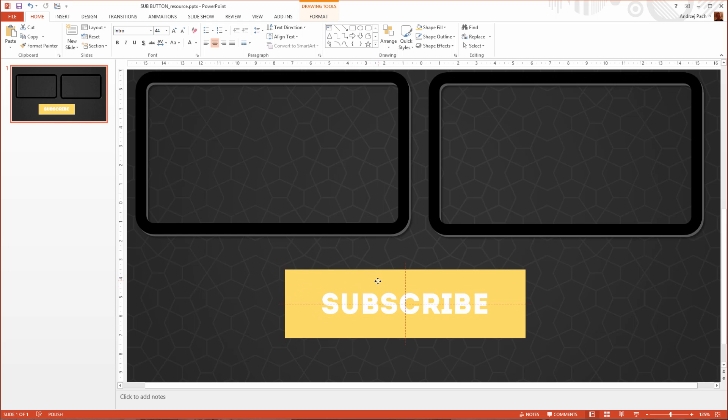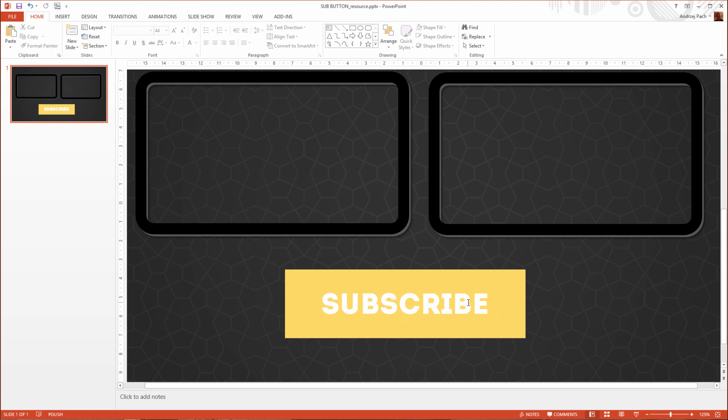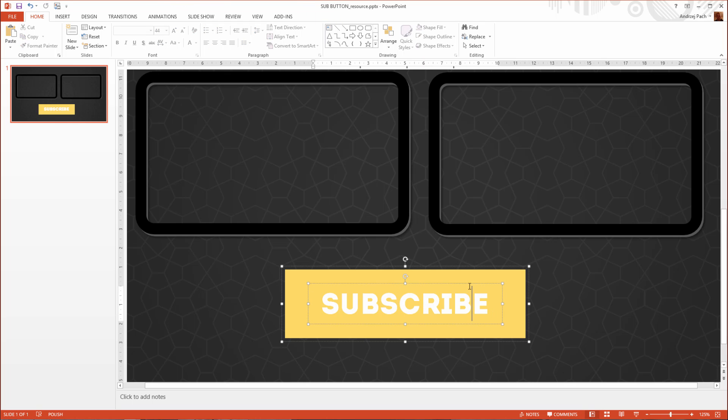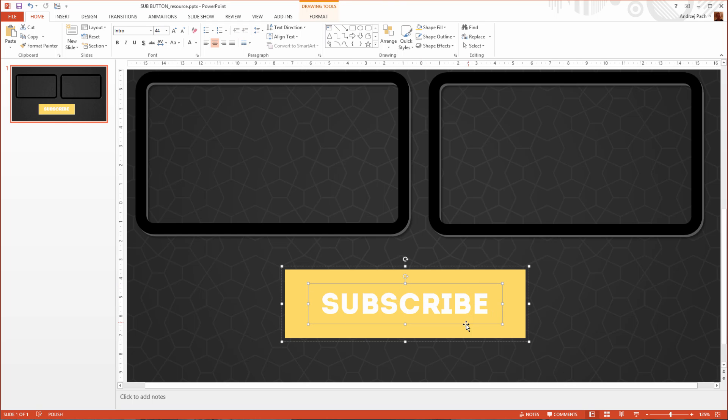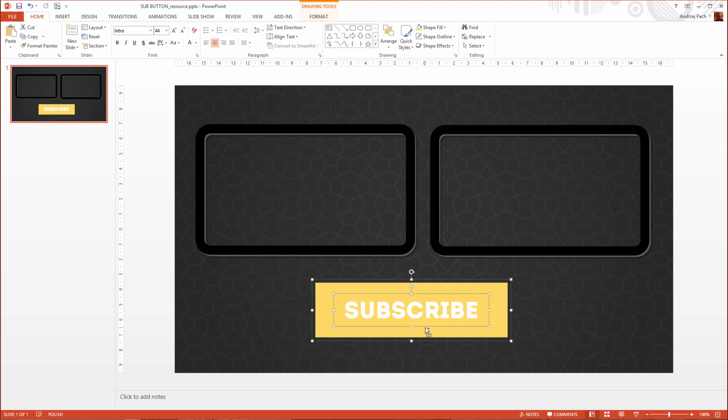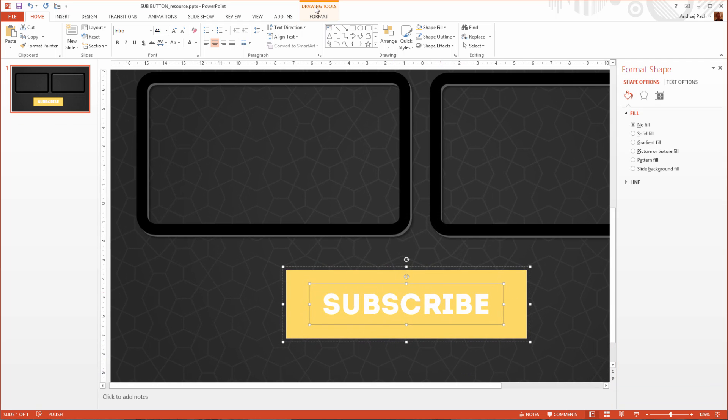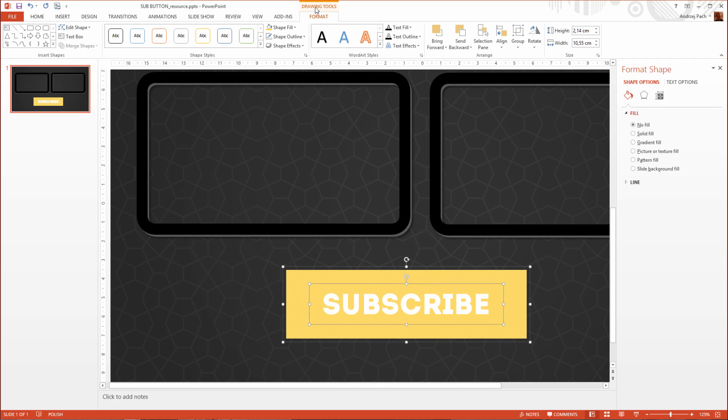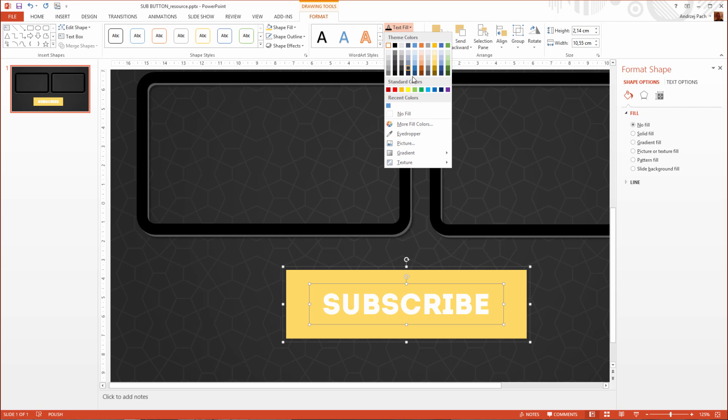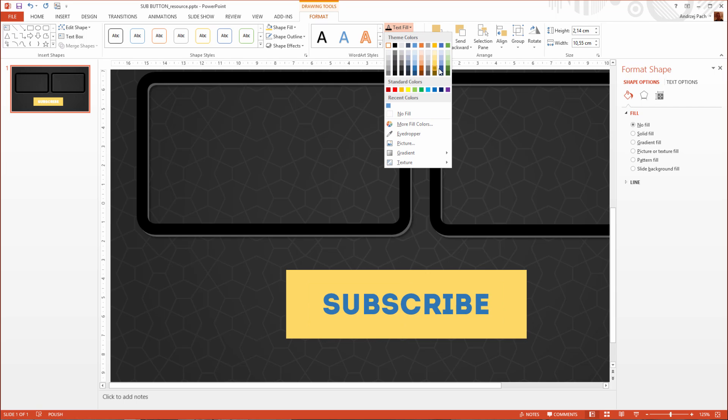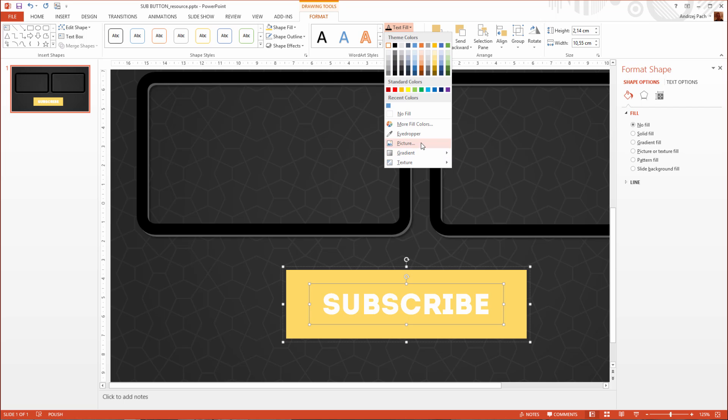Okay, let me show you a very nice trick which will make the button look much more appealing. I go to Drawing Tools and I go to the text field. Selecting text will change the color.